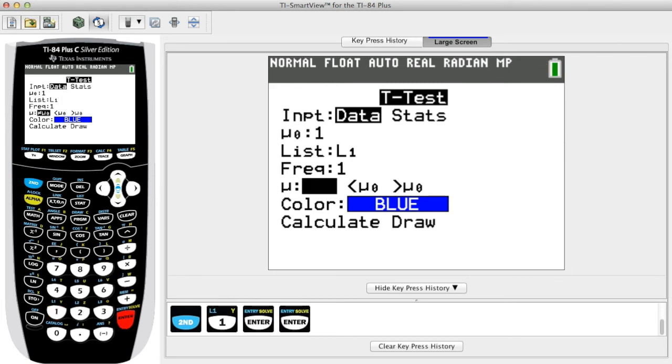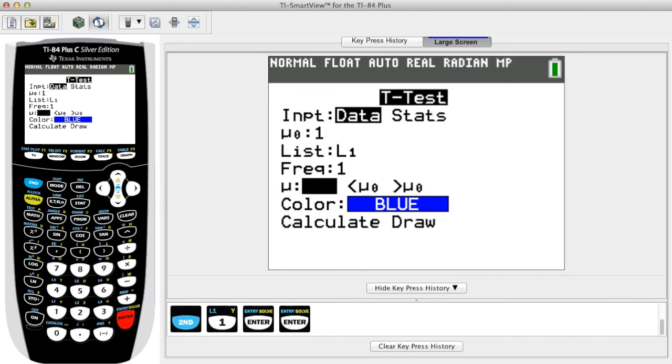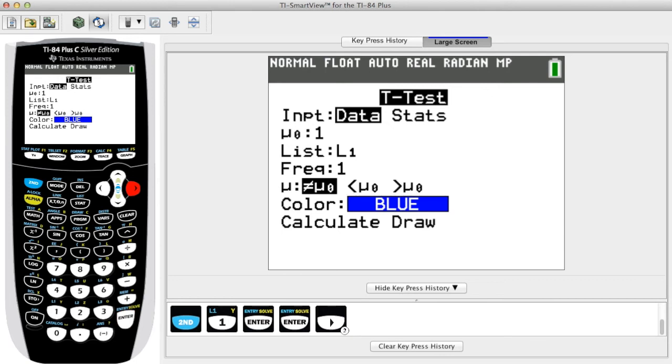For mu, select the type of test: two-tailed, left-tailed, or right-tailed. Select the option that uses the same symbol as the alternative hypothesis. For a two-tailed case, select the option including does not equal mu sub 0. For a left-tailed test, select the option less than mu sub 0. And for a right-tailed test, select greater than mu sub 0.